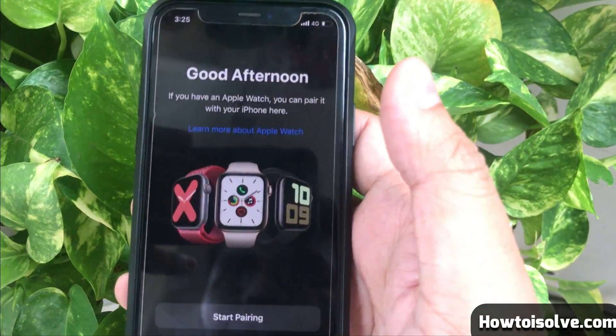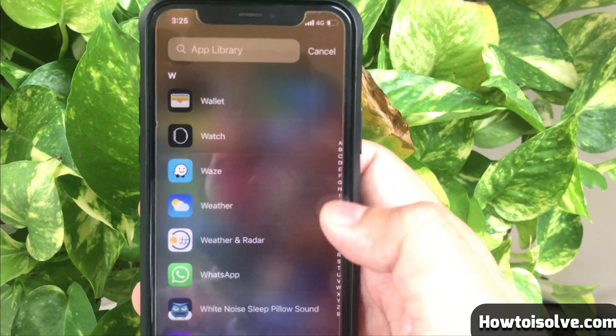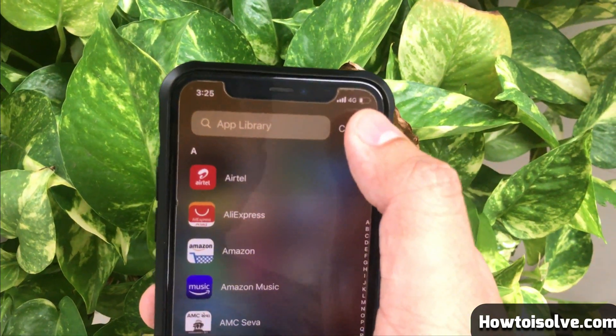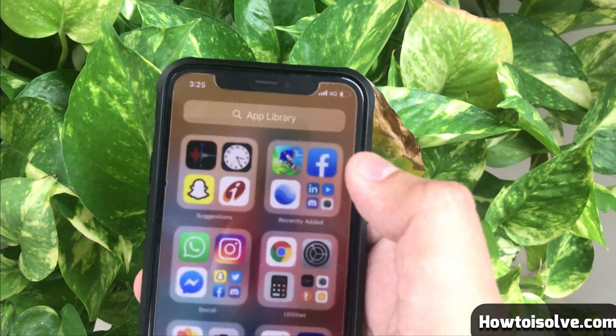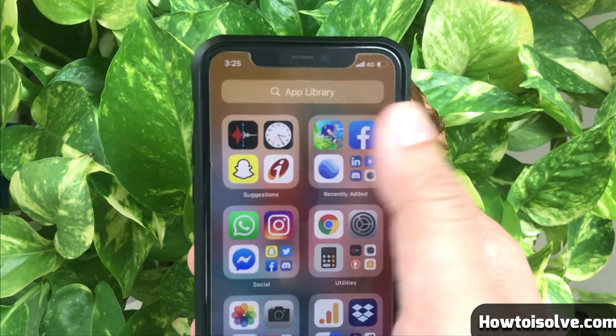Tap the app you are looking for in the App Library list. Your apps are arranged in alphabetical order, so whatever you are looking for is easy to navigate.